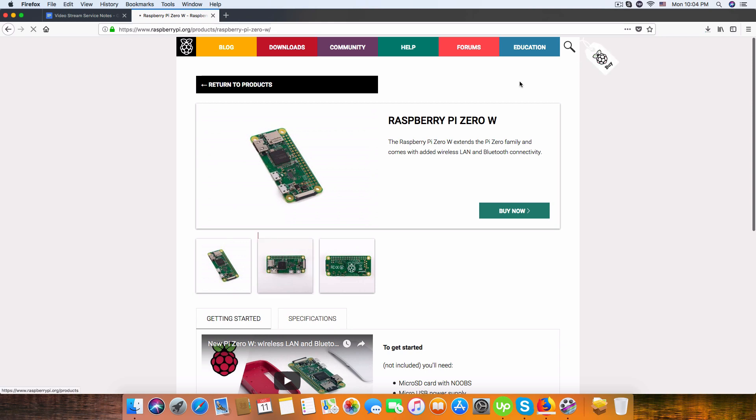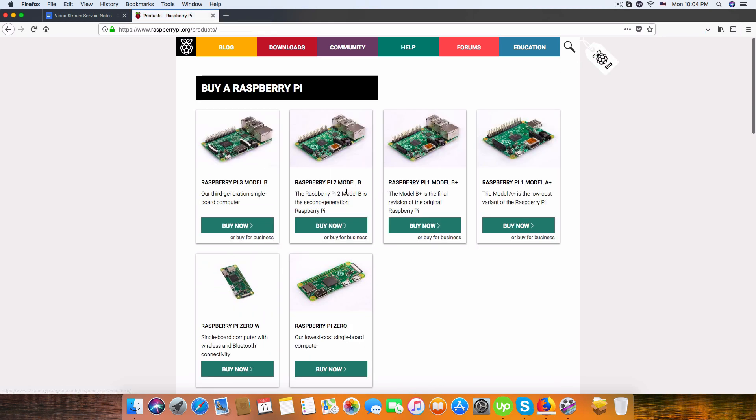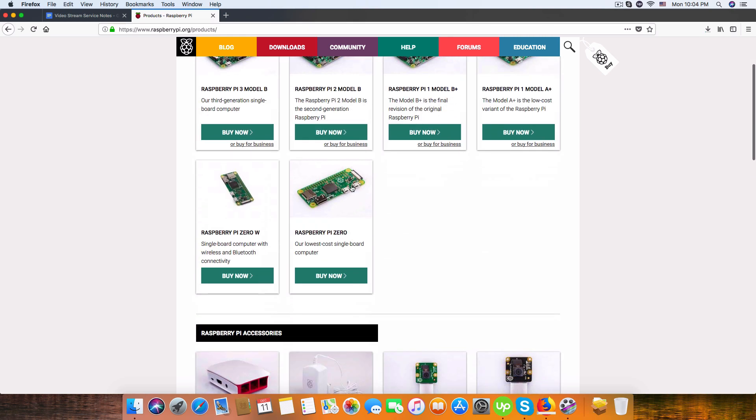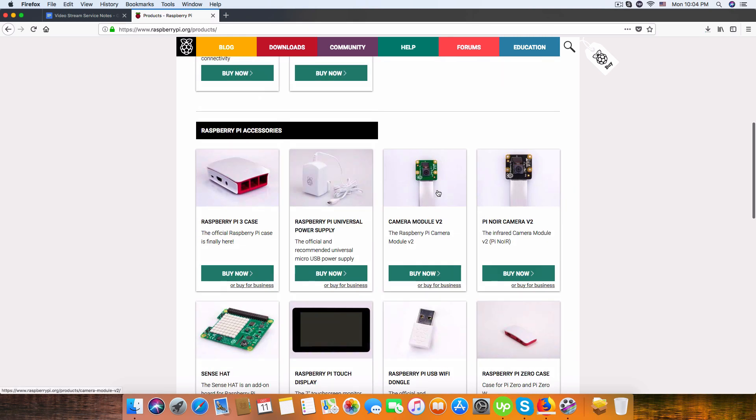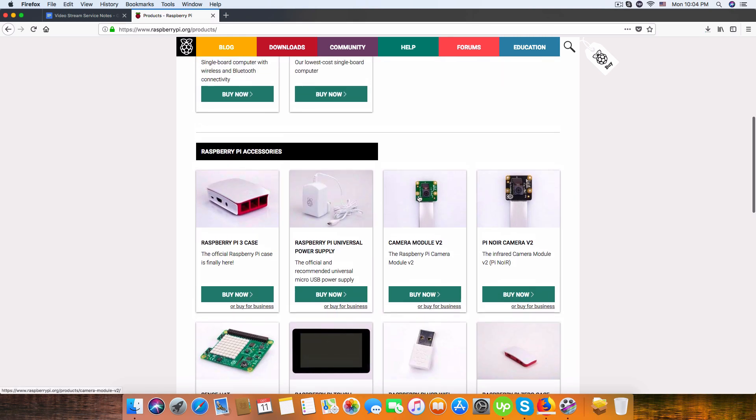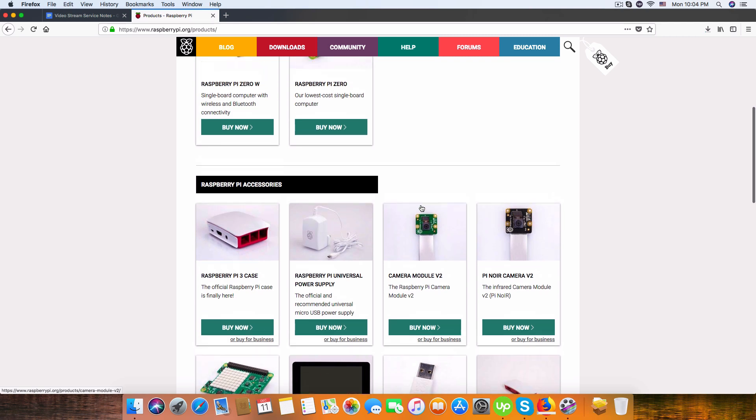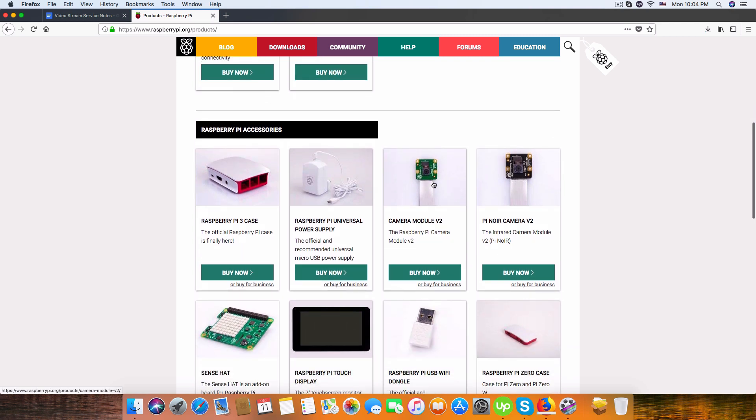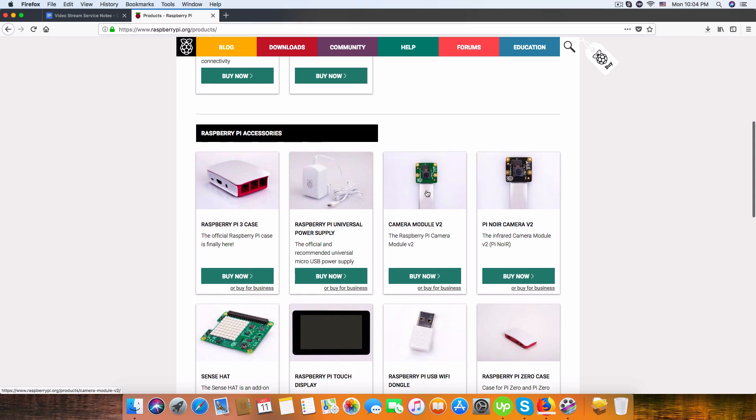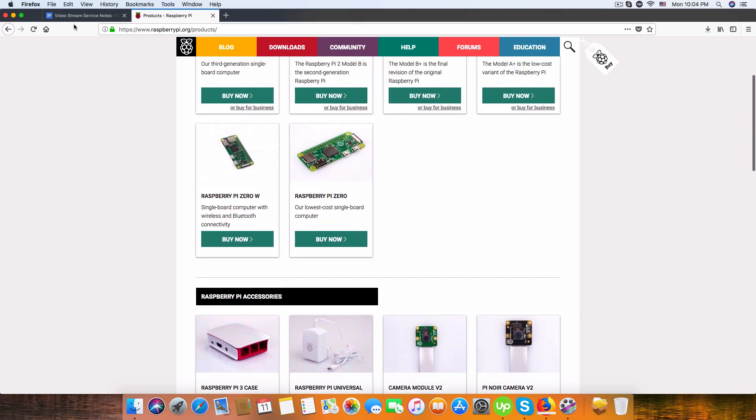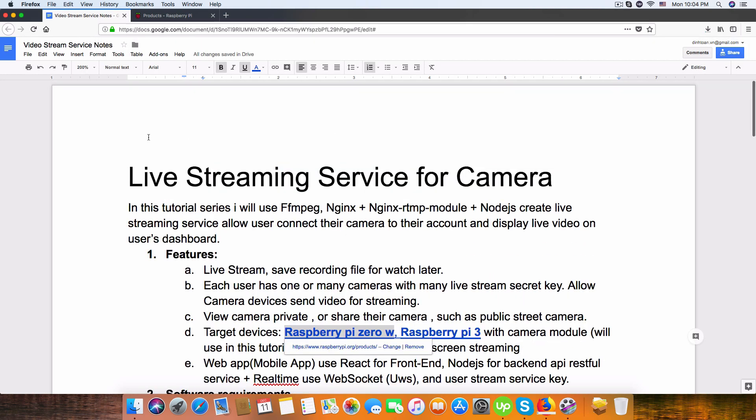And also we need a camera, the camera module which costs about $25. Let's get it and we can use it for streaming video from Raspberry Pi to our streaming server.